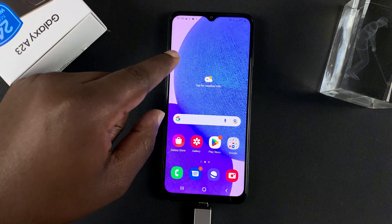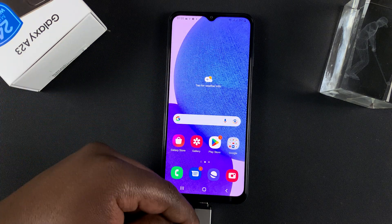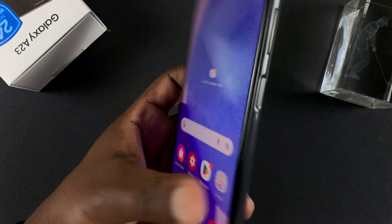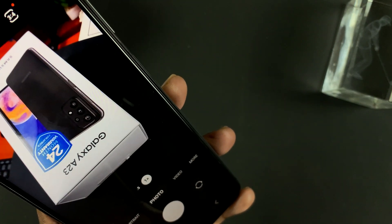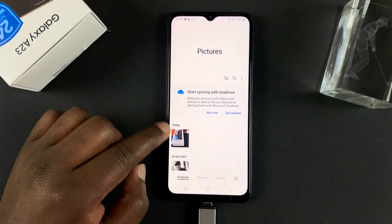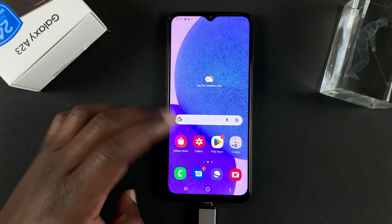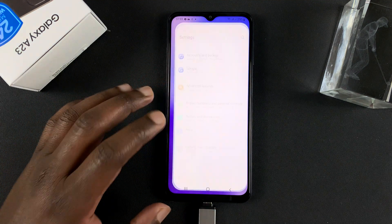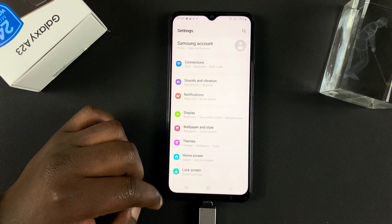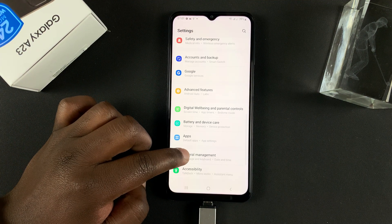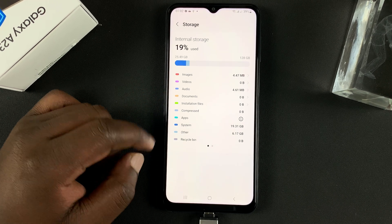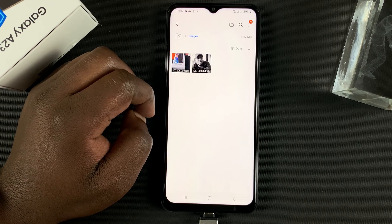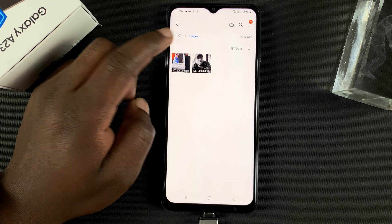Now let's test moving a file from the phone into the USB flash drive. I'll take a picture of this box. Since I've taken my picture and it's in the gallery, I'll go to the file manager via Settings, then Battery and Device Care, then Storage, then Images, and find my photo there.